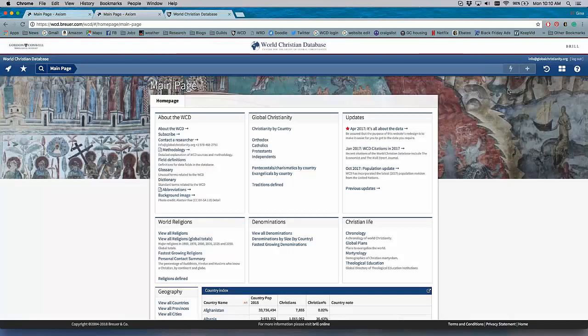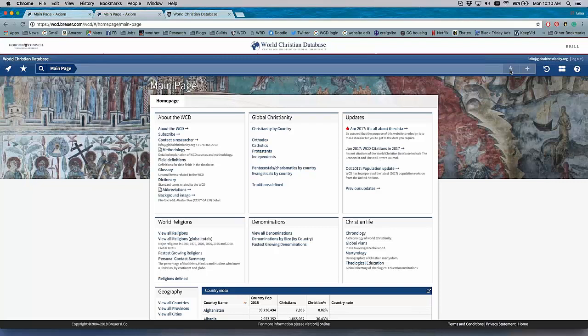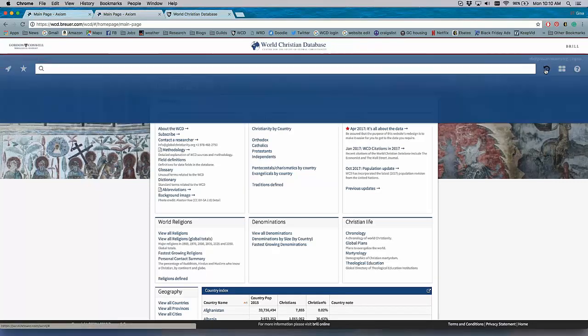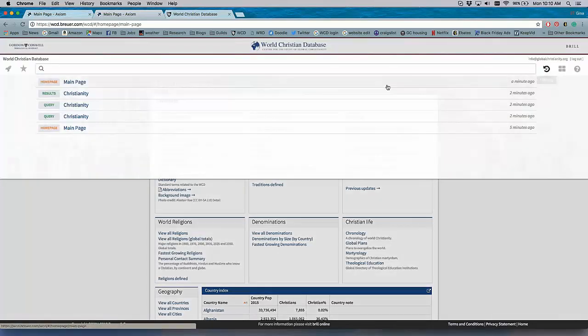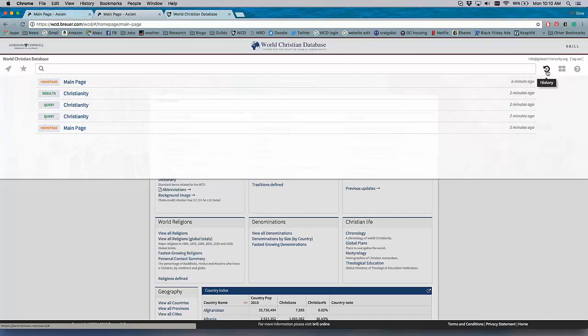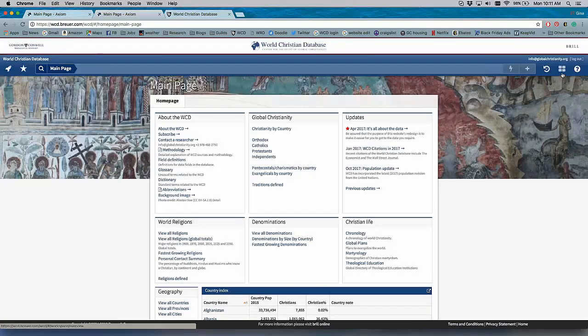So that's the search function, which gives you many different hits and ways of using the database. When we get into a query, I'll show you these buttons over here. This is how you export data, which is a feature the WCD has always had but is now new and improved. How to save queries. Your history. So just, again, just like a web browser, you can see where you've been. If you want to go back to a query or results where you were before, you can use the history button just like you would in a browser.